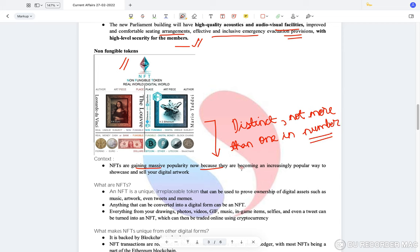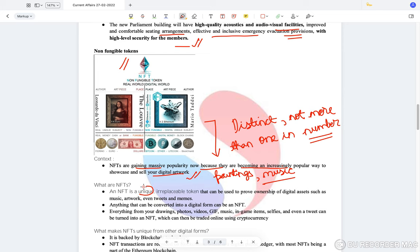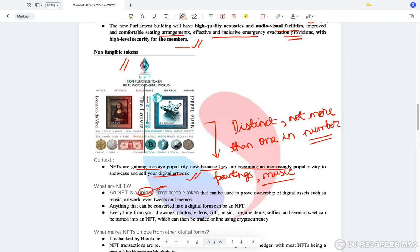NFTs are gaining massive popularity because they are becoming an increasingly popular way to showcase and sell digital work — let it be paintings, music, stamps, or anything. NFTs are a unique, irreplaceable token that can be used to prove ownership of digital assets such as music, artwork, and even tweets and memes. For example, Jack Dorsey, the earlier CEO of Twitter, ended up selling his first tweet as an NFT.